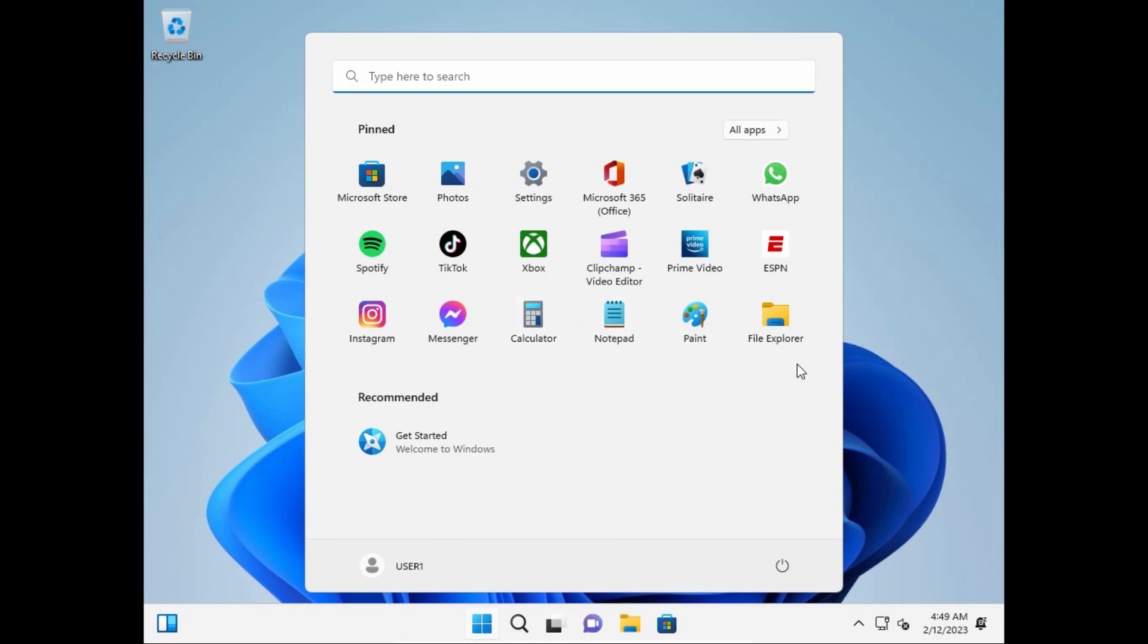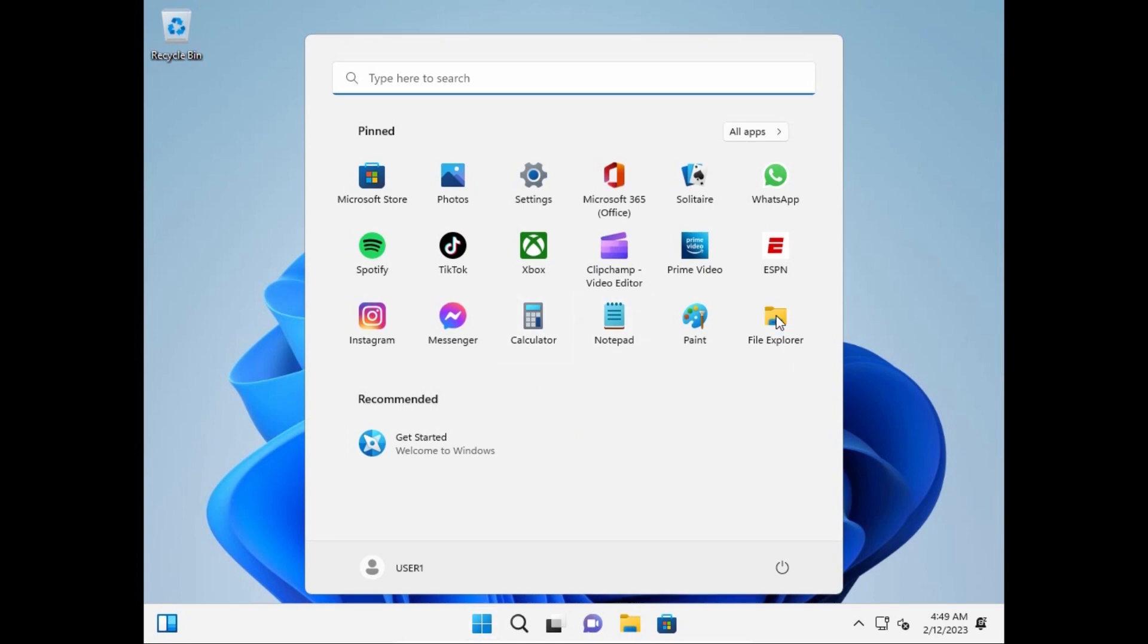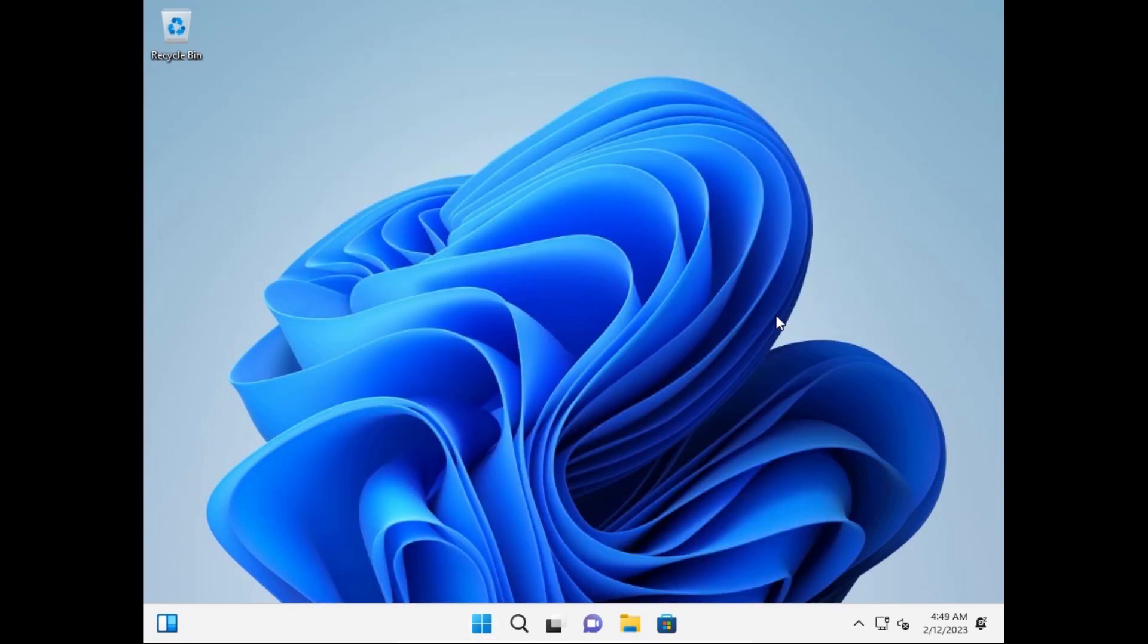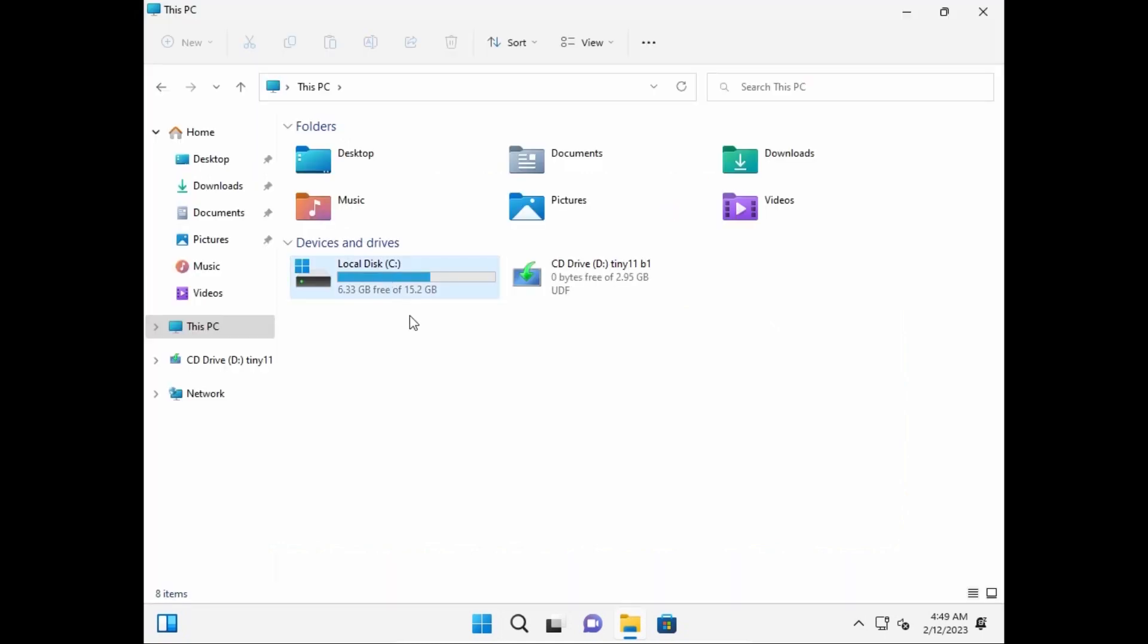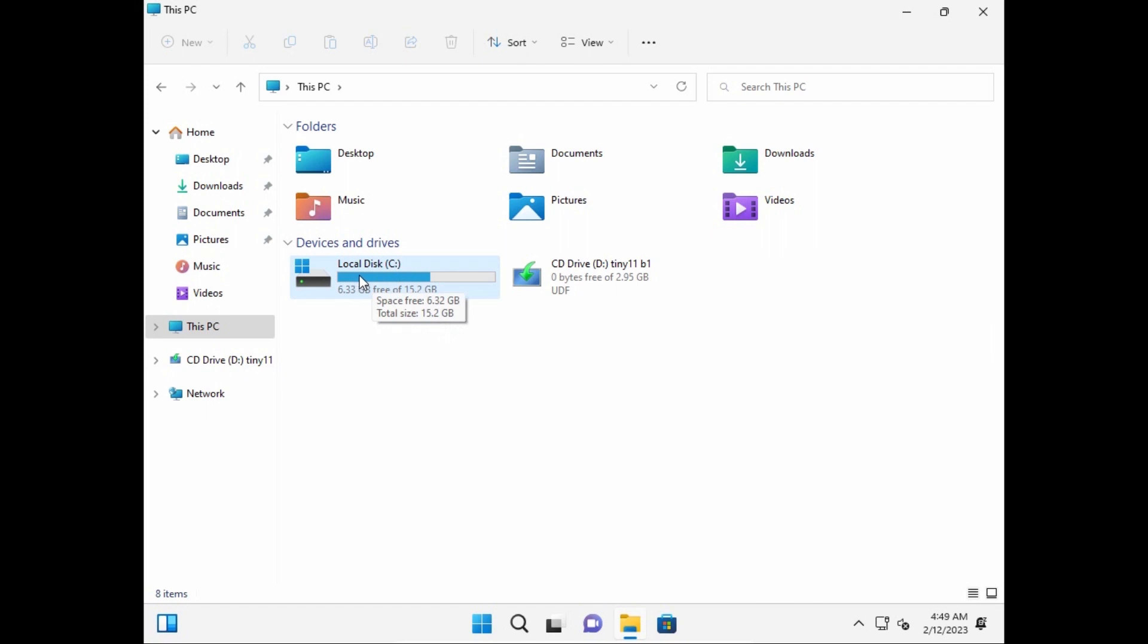So let's go to the file manager to check how many free space do we have. And here you may see local disk C and if we move the mouse cursor on it, you may see that we have 6.32 GB free space.